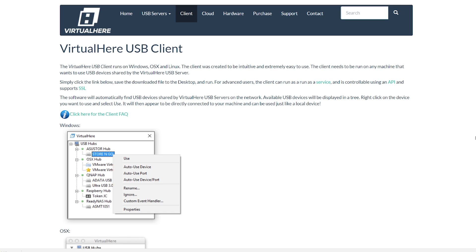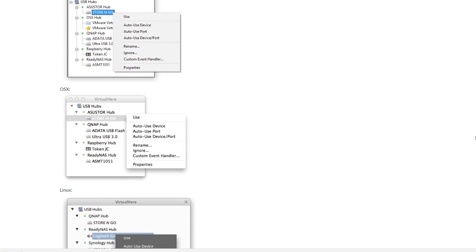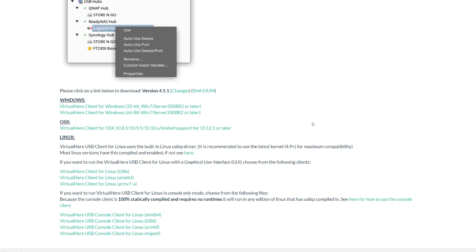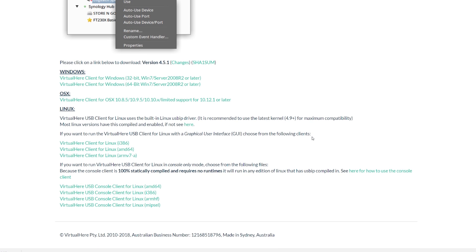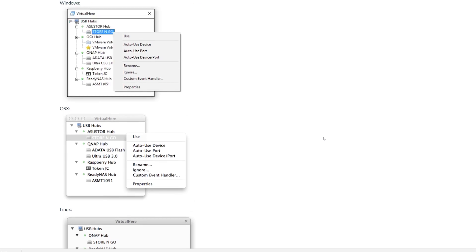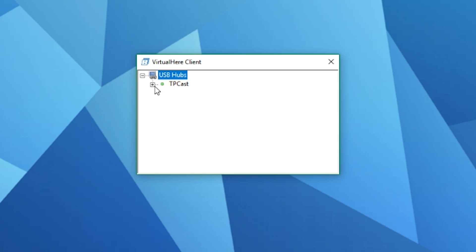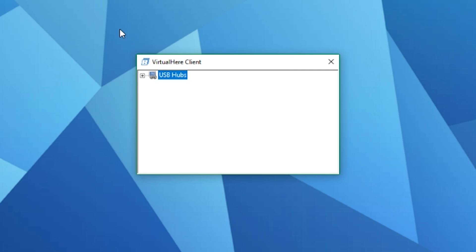Then go ahead and download Virtual Here USB Client - I'll also put a link to that in the description. If at any point during the installation you're prompted to install Bonjour, you must install it to ensure the TP Cast can be discovered by the Virtual Here USB Client correctly. Now you've reassembled your TP Cast and downloaded and installed Virtual Here, open up the software and find your TP Cast. If you've got everything set up correctly, you should see it here in the drop-down menu.